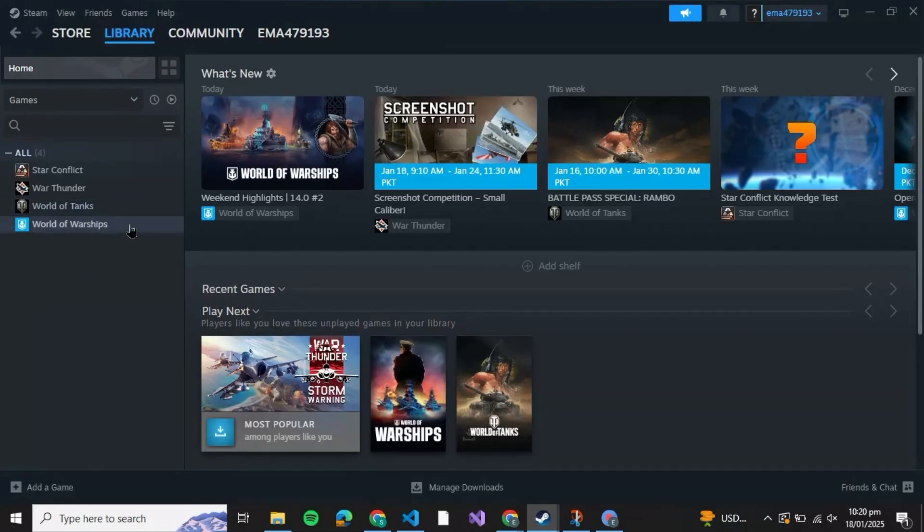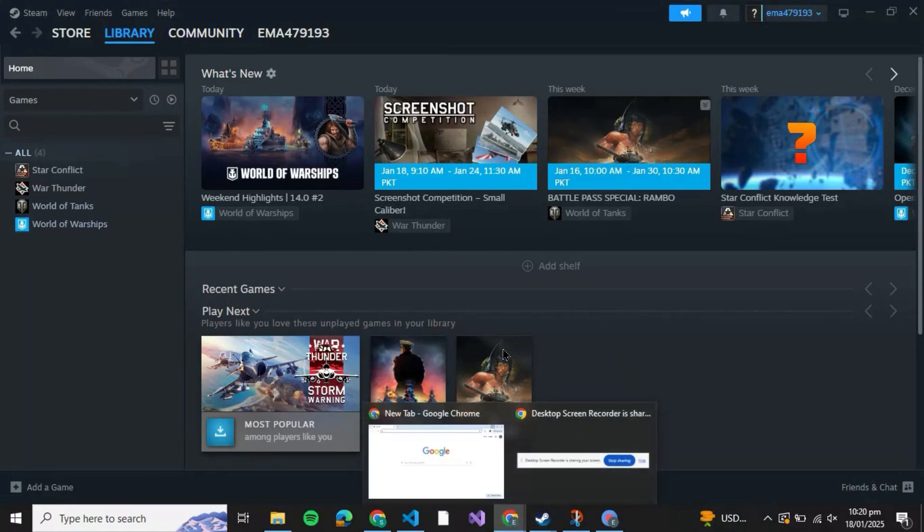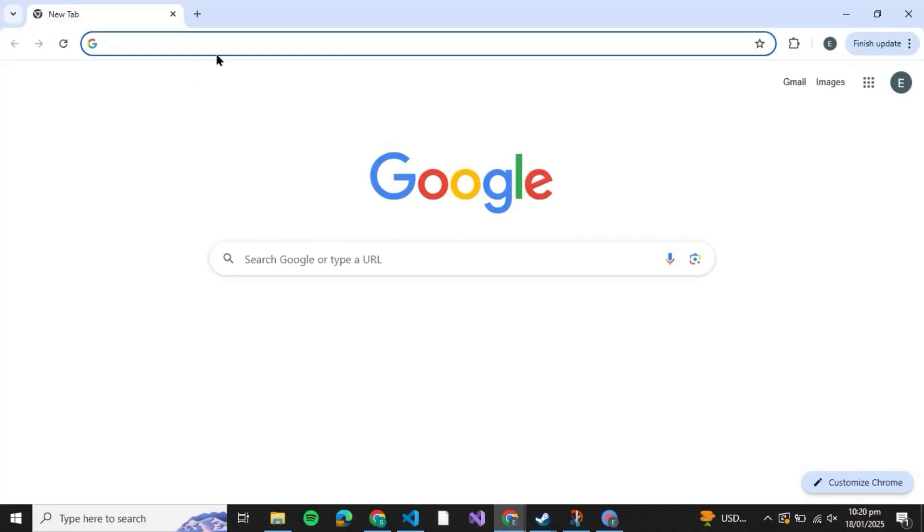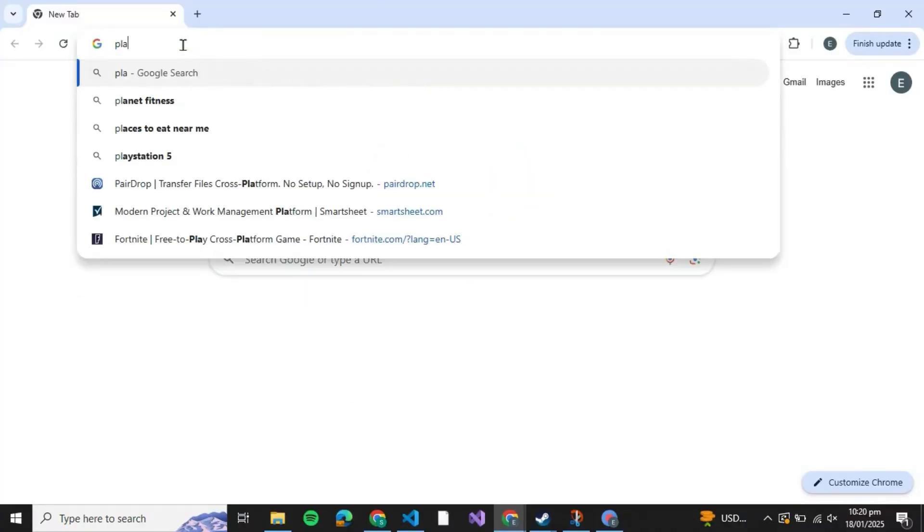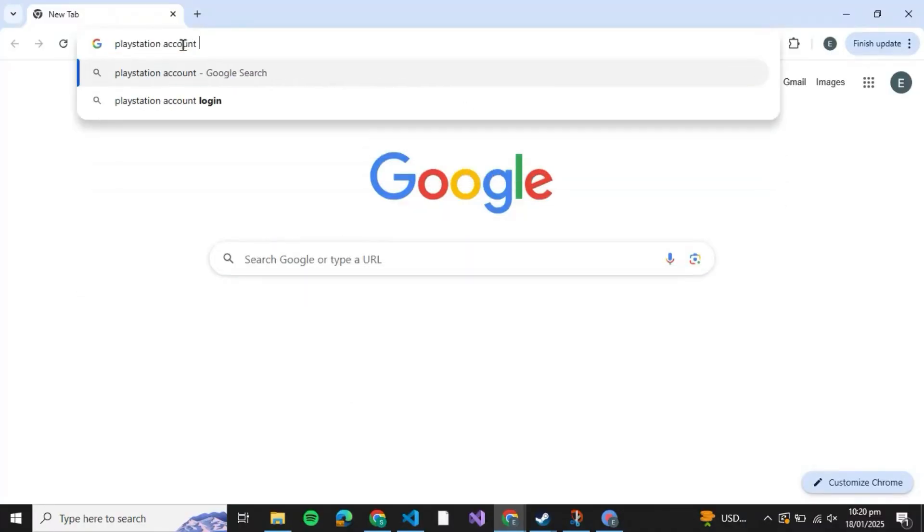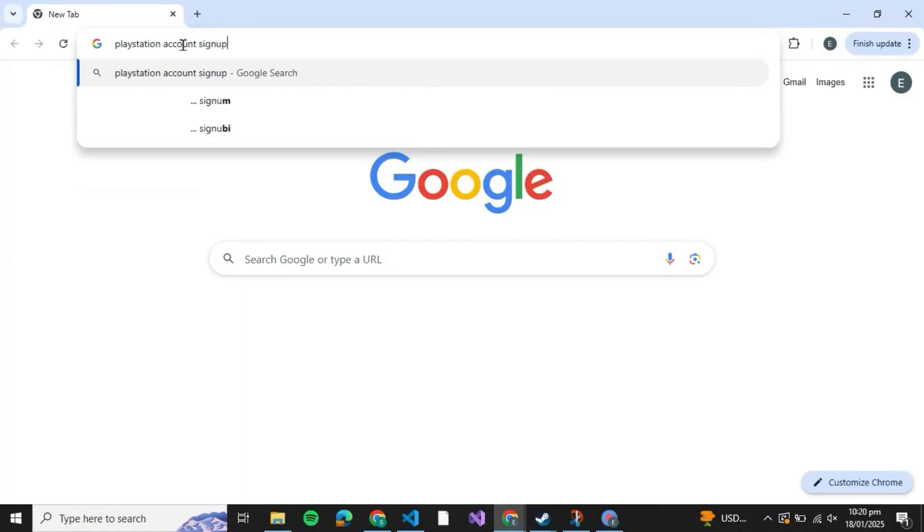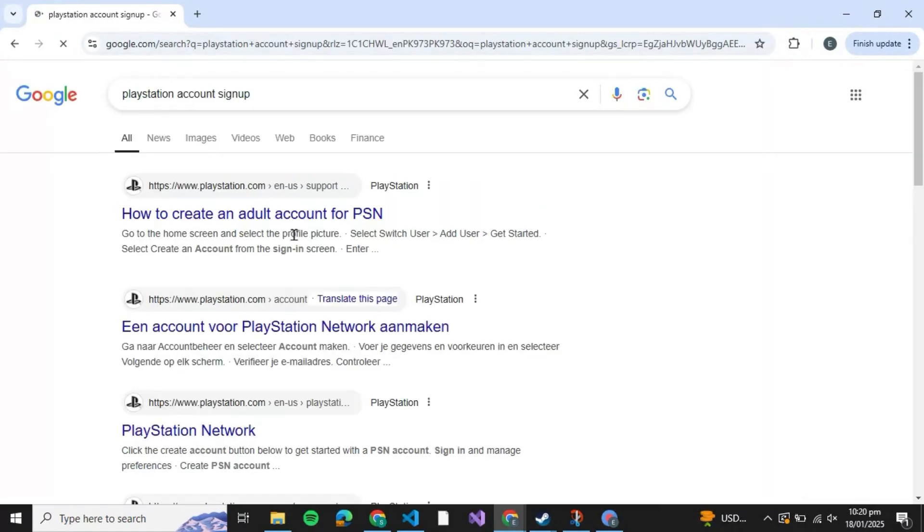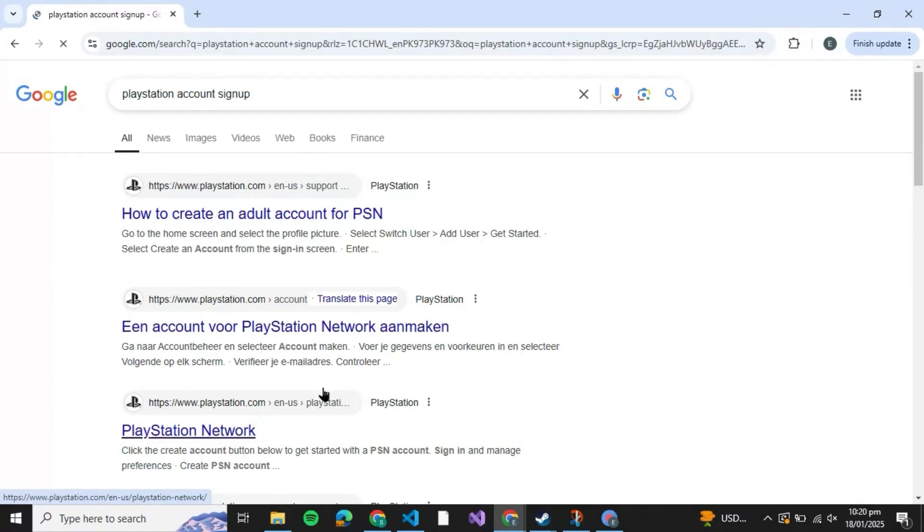account, you can first head over and create a PlayStation account. For that you can go to your Google Chrome, go to a new tab and search for PlayStation account, and type down sign up. After that you'll be able to see a couple of options you can click on.